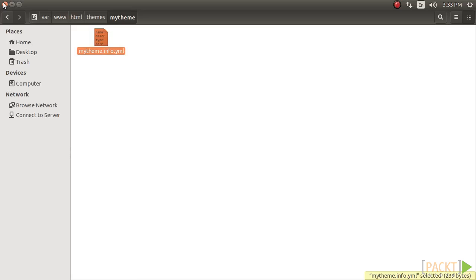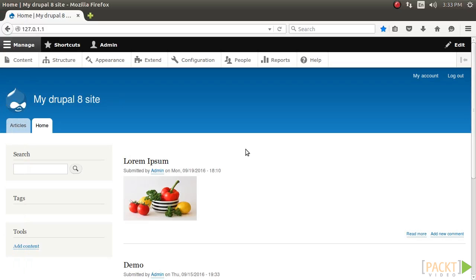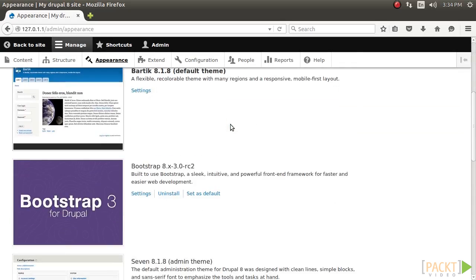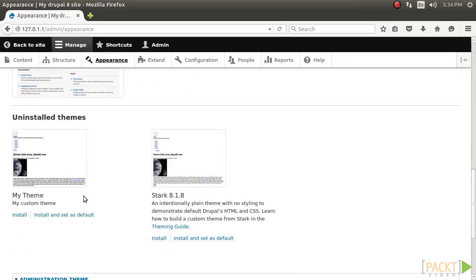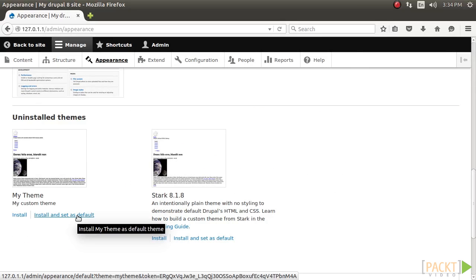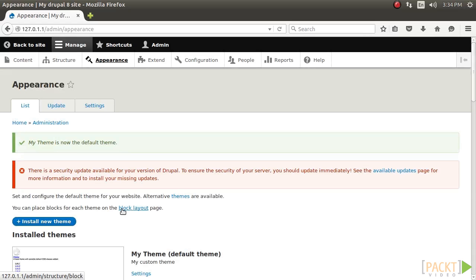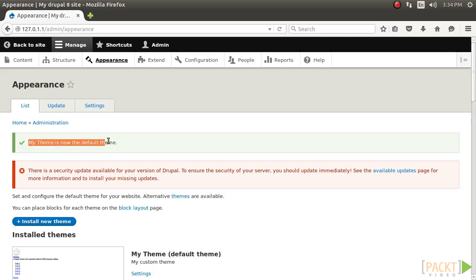Now, open your Drupal site and go to Appearance page from the administrative folder. Then, click on Install and set as default in MyTheme entry in order to enable and use the new custom theme. As you can see, the theme has been changed and MyTheme is the default theme. So, let's move ahead and see how it works.